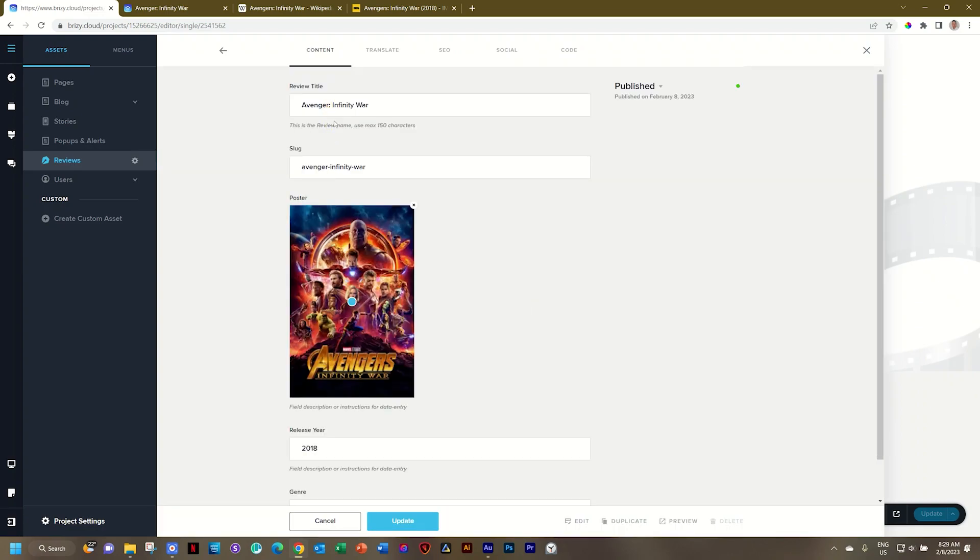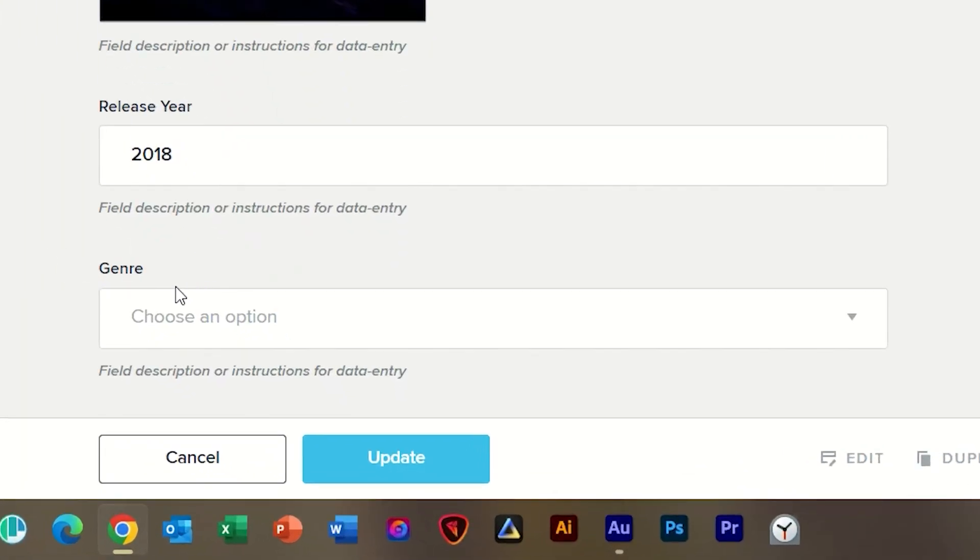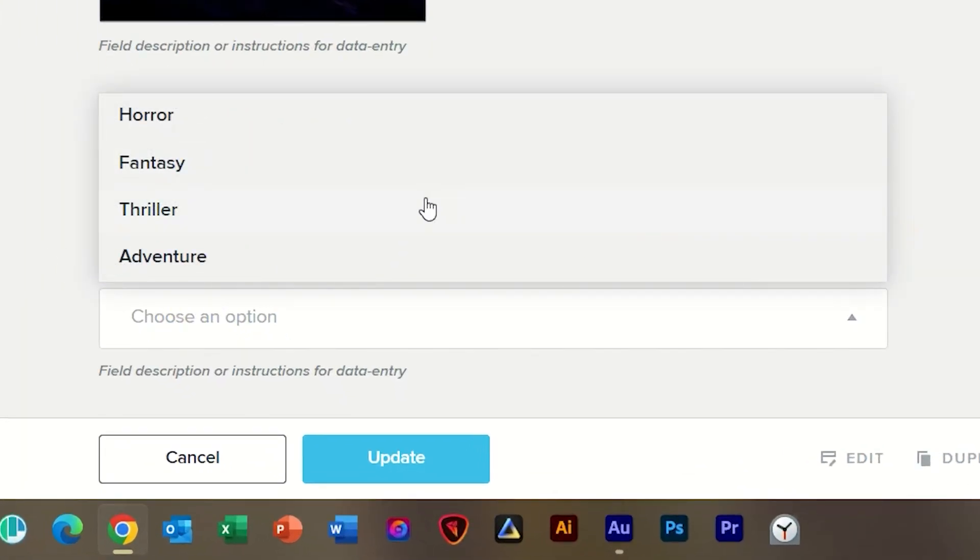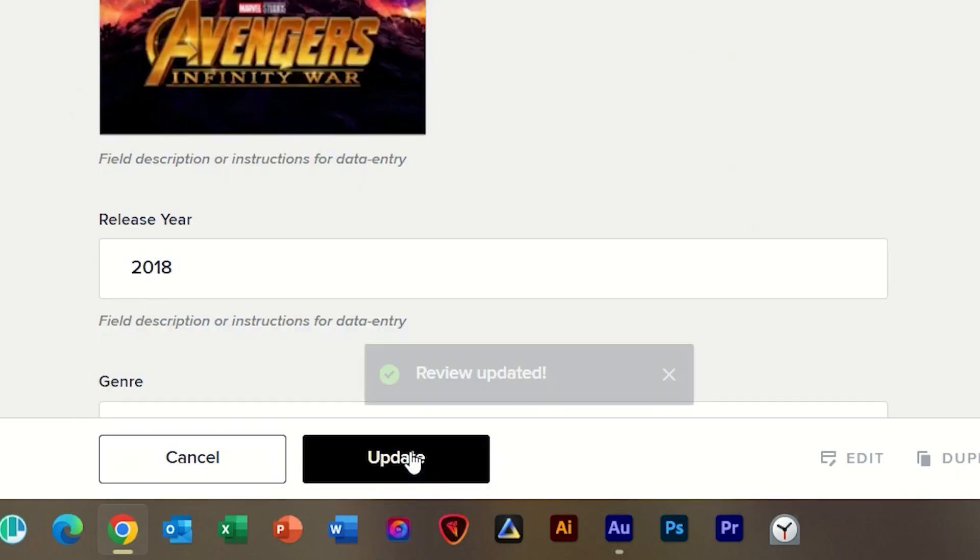Let's just quickly change that and you can see we have here at the bottom now this additional field called genre. Choose an option and I will put it on fantasy. Could be adventure as well and select update.